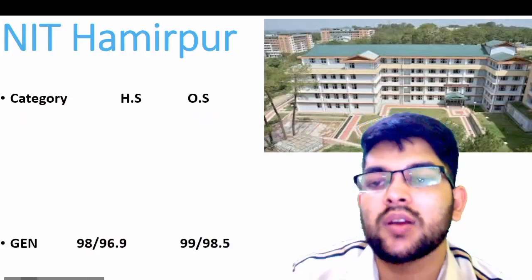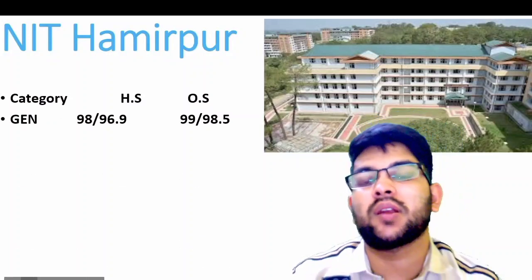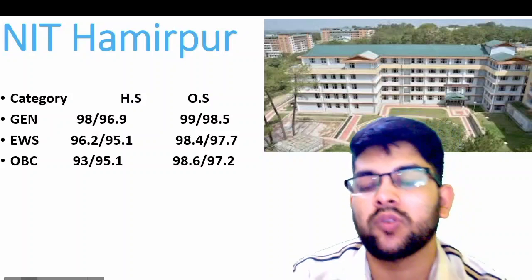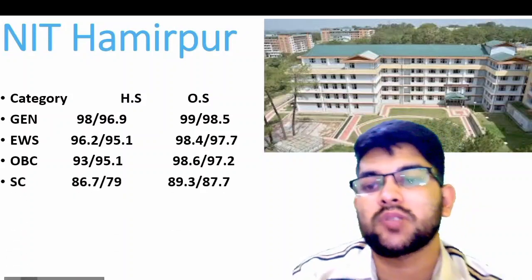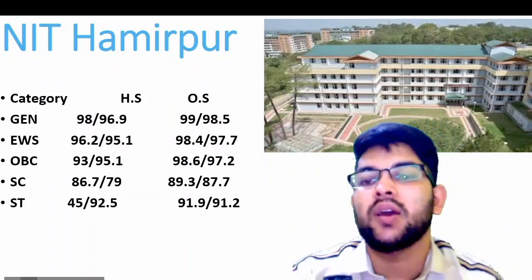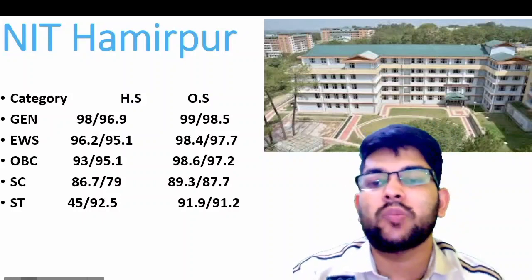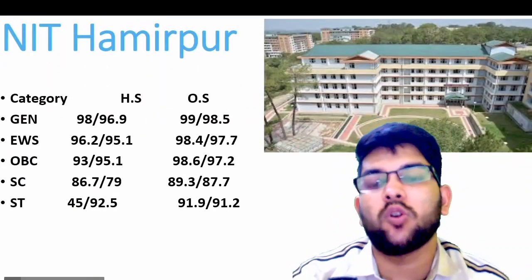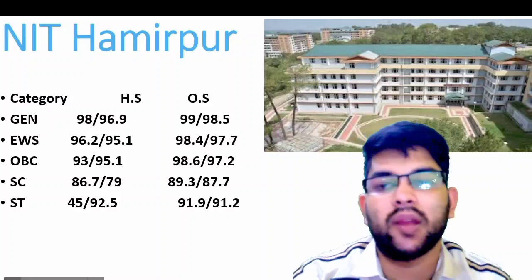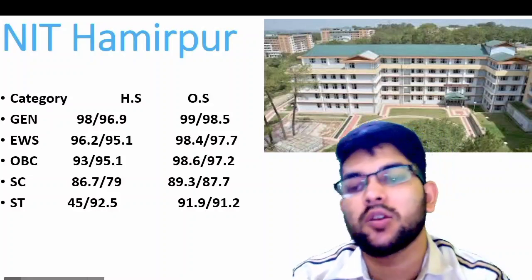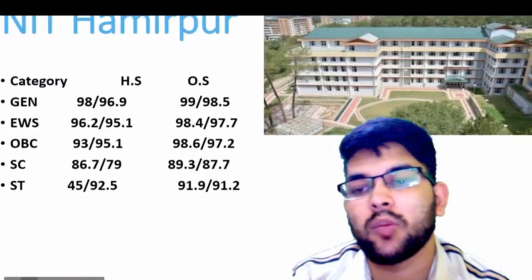Next is NIT Hamirpur. Here is the information: for General home state 98, other state 99 percentile. For EWS: 96.2 and 98.4. For OBC: 93 and 98.6. For SC: 86.7 and 89.3. For ST: 45 and 91.9. This is for home state and other state male candidate; for female you can check after the slash.